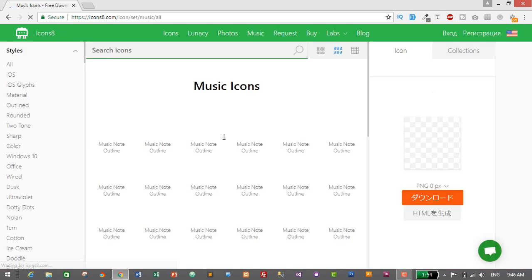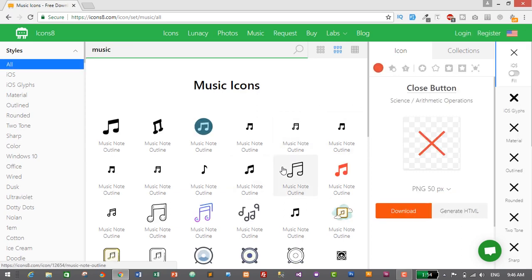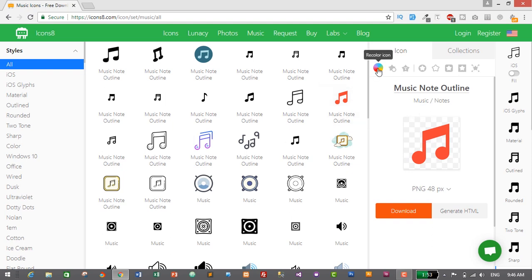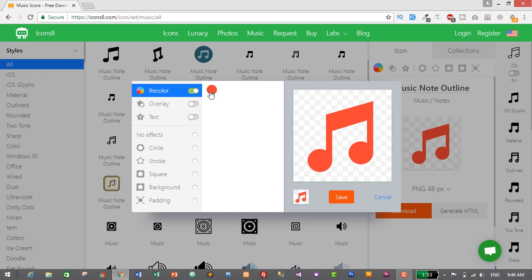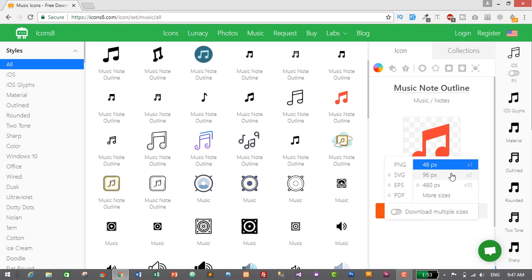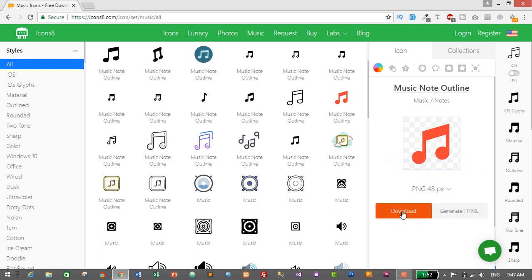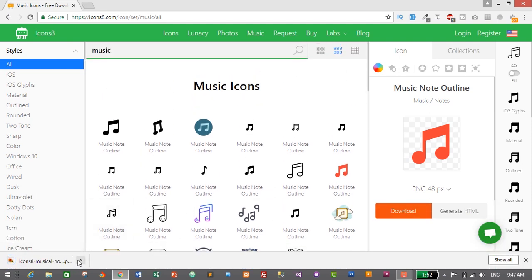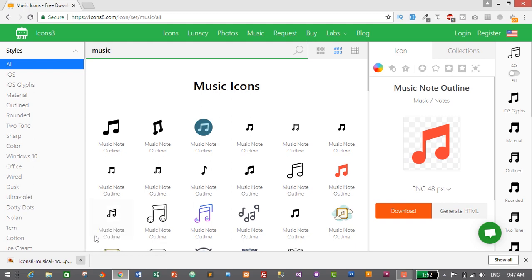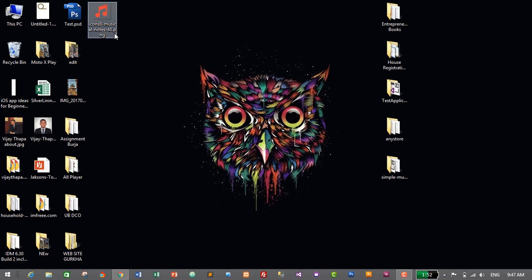Searching for 'music' will show multiple icons related to music. I think this one looks pretty good so I'll use it. If you want to change its color, click on the icon and you can change the color from there, but I'll use the red icon. I'll save it and look for a higher size — since higher sizes aren't available, I'll use 43 pixel in PNG format and click download. I've successfully downloaded the icon, so I'll copy and paste it to the desktop for easy access.